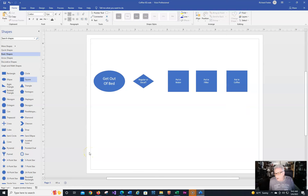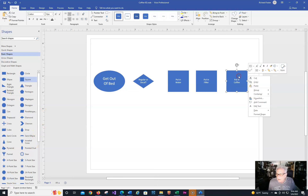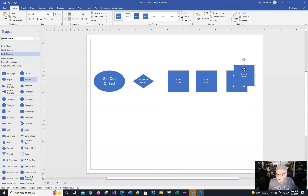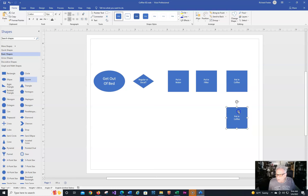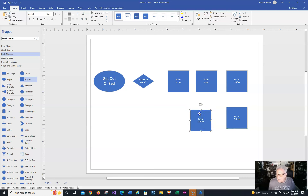Our next one — and I'm guilty of not doing this — is turning on the machine. So I'll copy and paste again and drag this down. Notice how they line up with the green alignment guides. Then I'll paste one more time and that's going to be 'Pour the Coffee.' I notice this last one isn't lined up, so let's just control-click both and use the align tool.